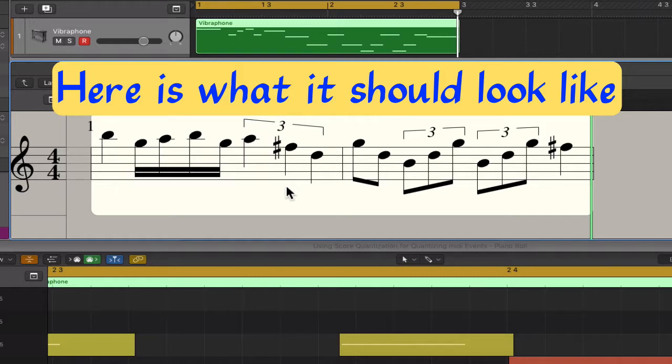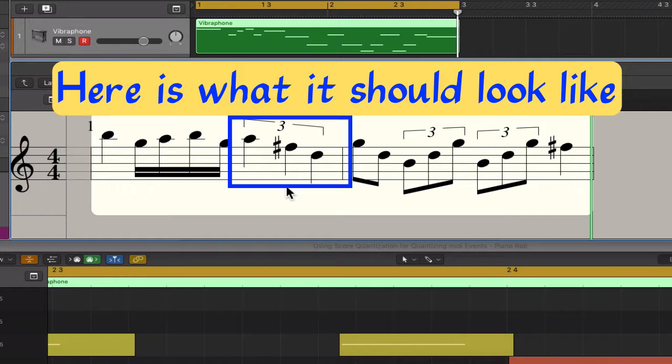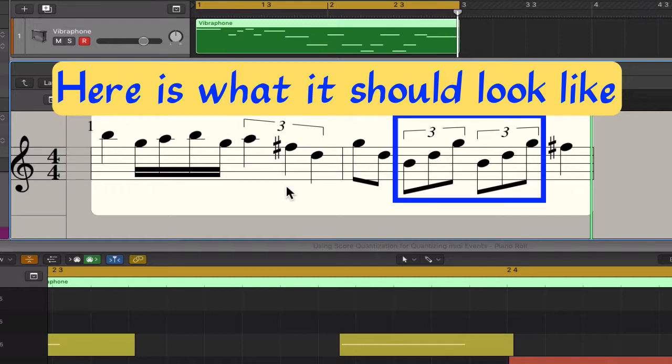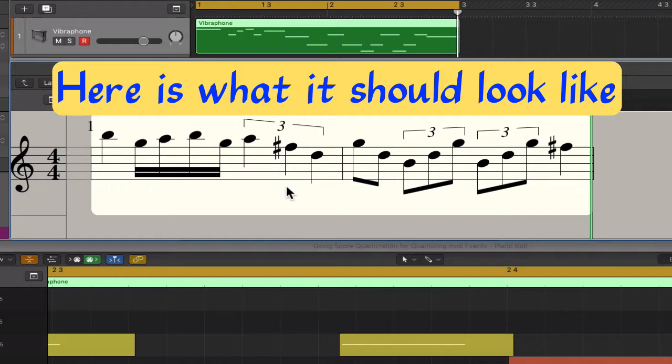If the other note values can all be divided by 2, then the quantization value 16 would be the best one. Unfortunately, we also have quarter note triplets and eighth note triplets present in our recording.